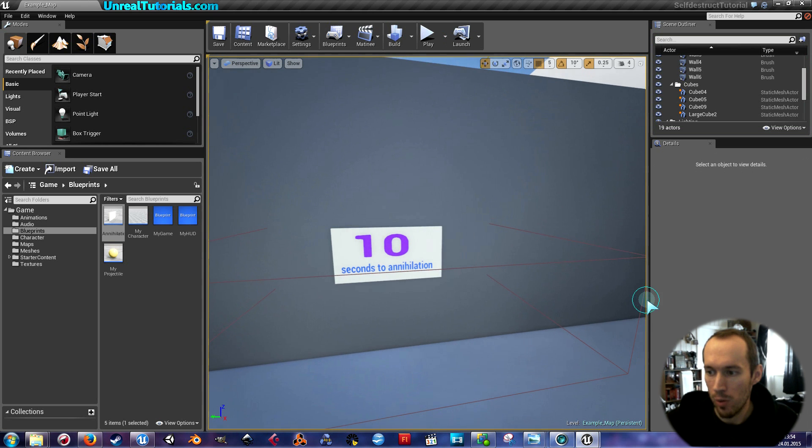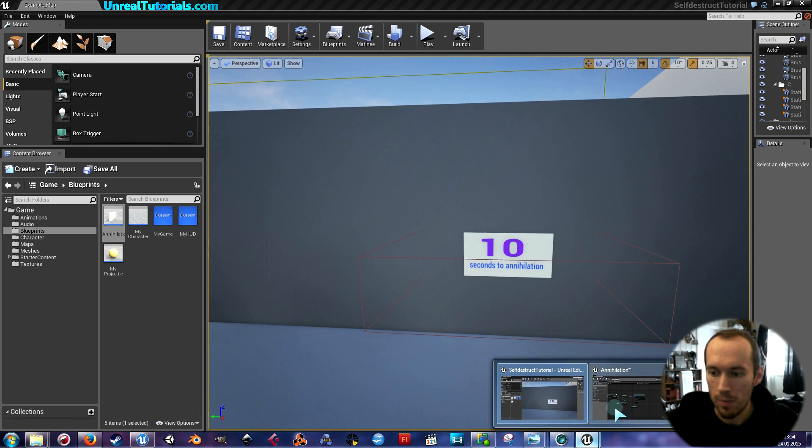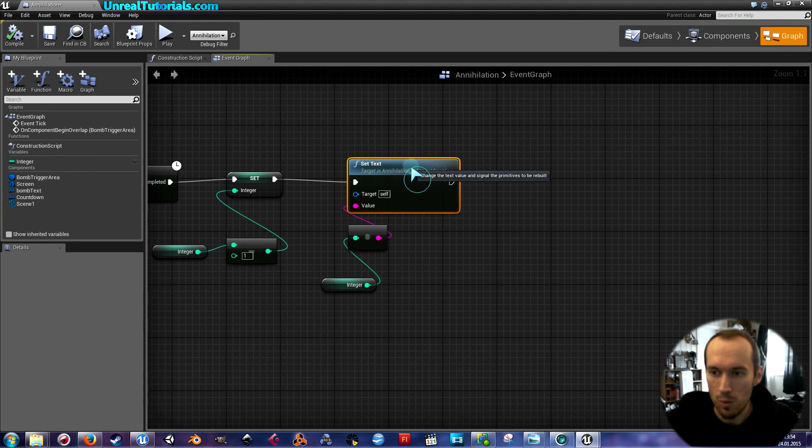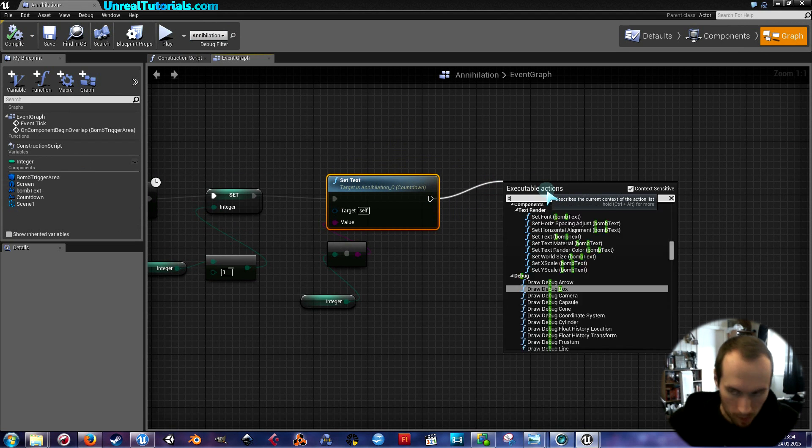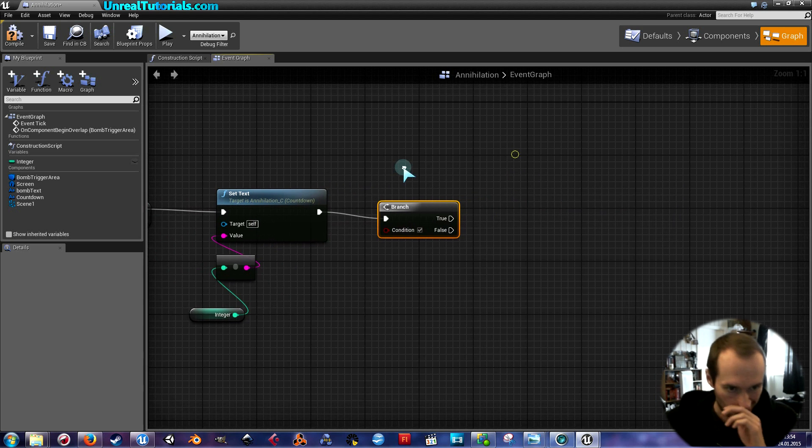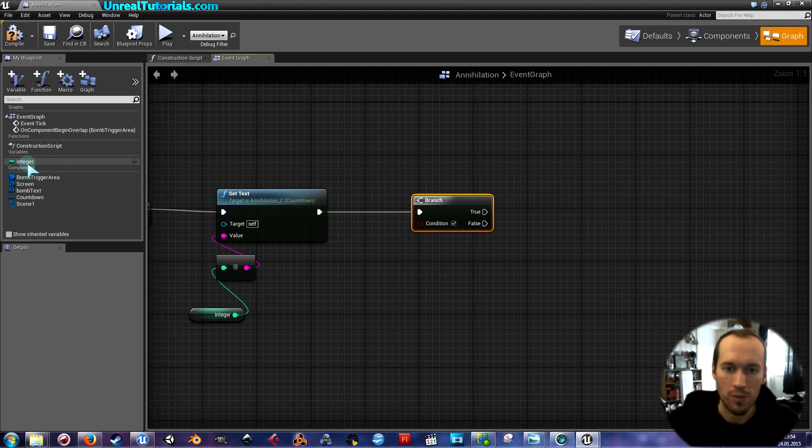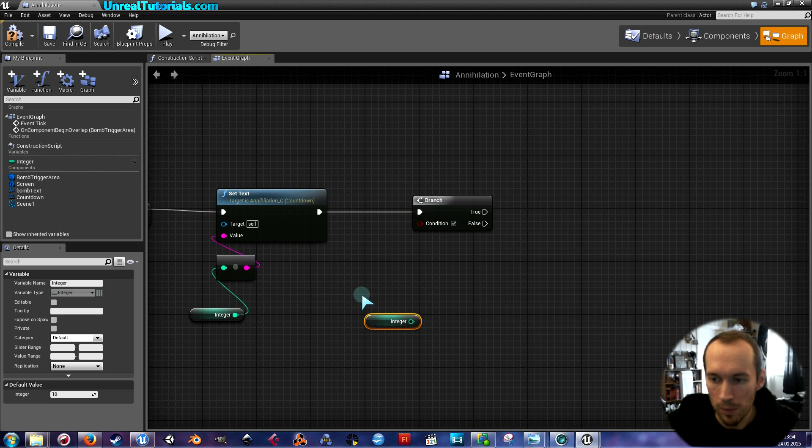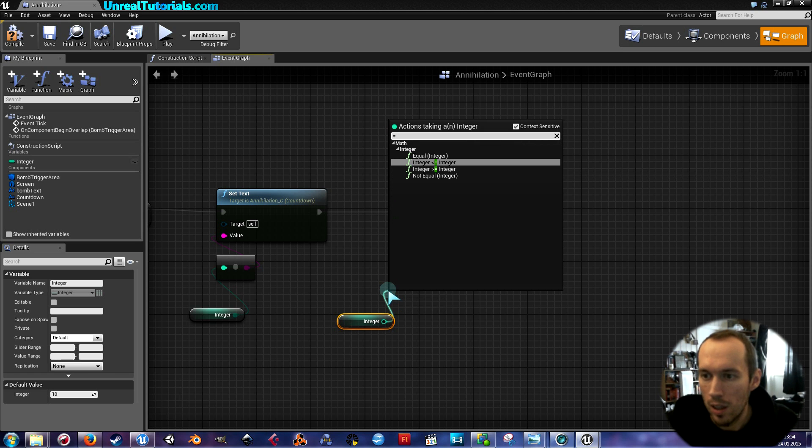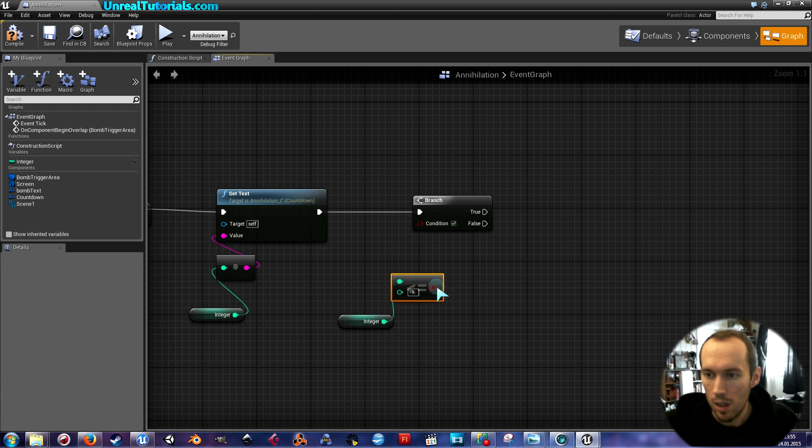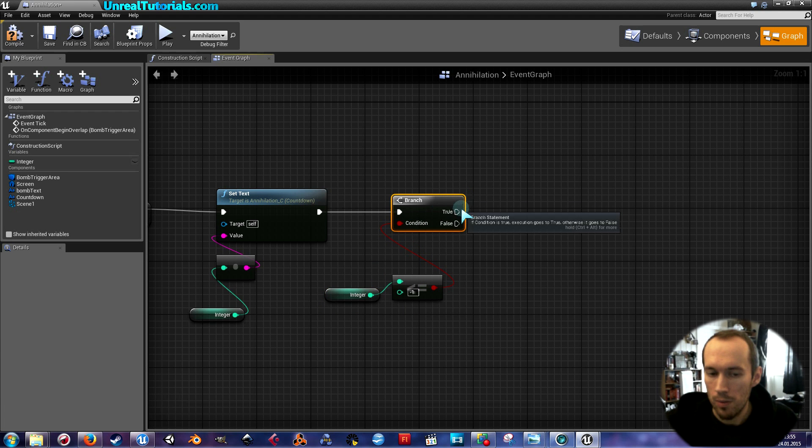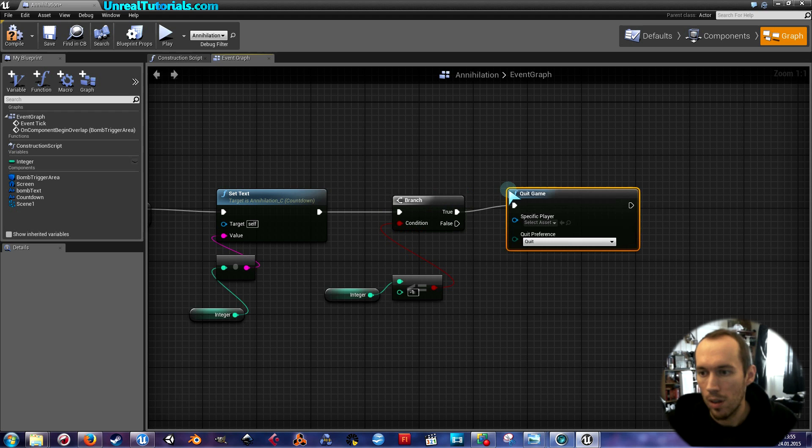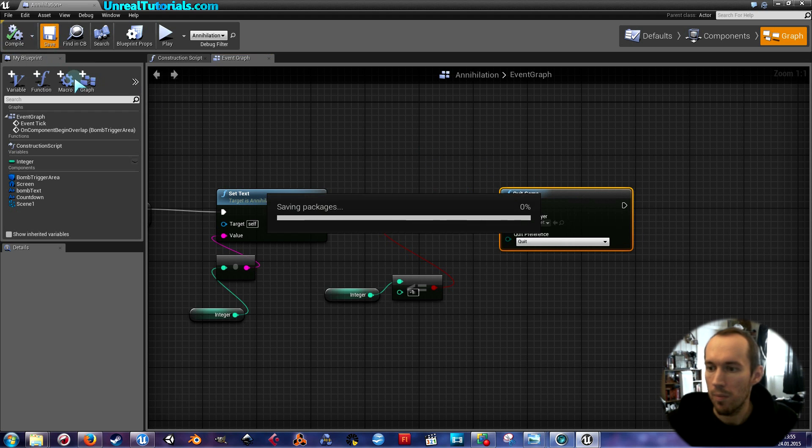So now we will make sure the interesting part happens. So after setText we're gonna create a new branch, and the condition will be if the integer reaches minus one, it should quit the level. So we're gonna take equal, so if it is less or equal to minus one, that's the condition. If that's true, then quit game. Simple as that, let's see.